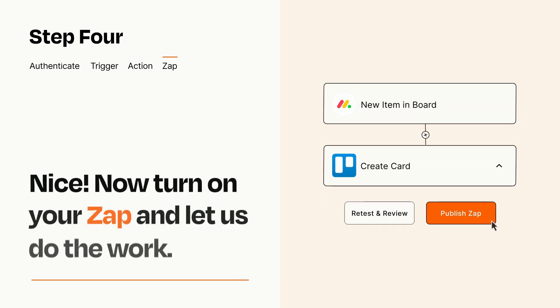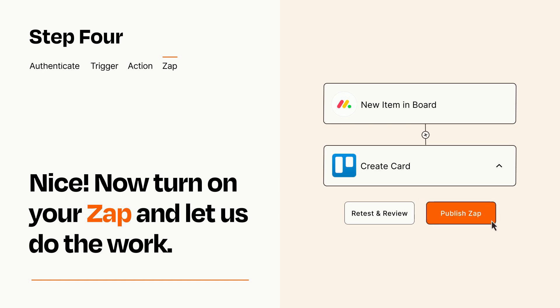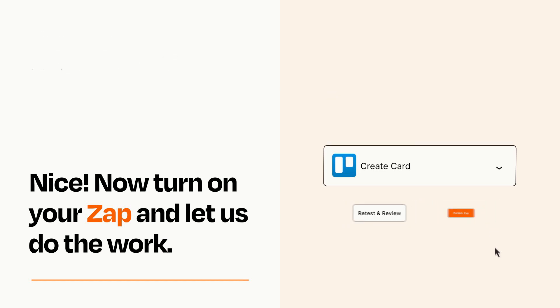Turn on your Zap and Zapier will start doing your work for you. Zapier can be as simple or as complex as you'd like and connects with thousands of apps, more than any other platform.